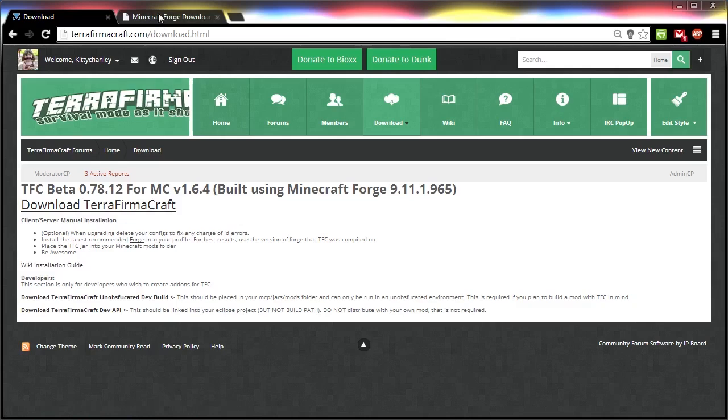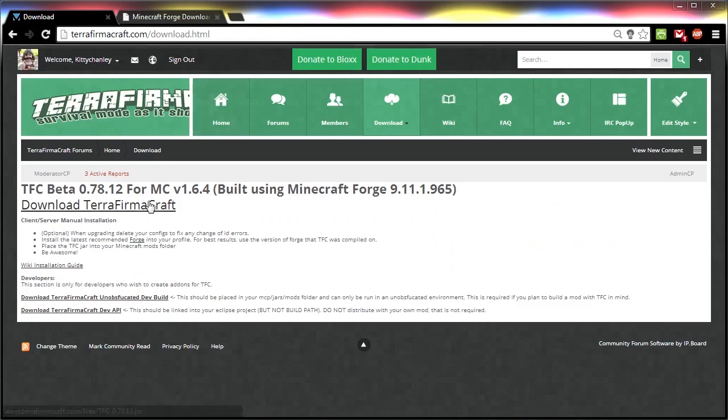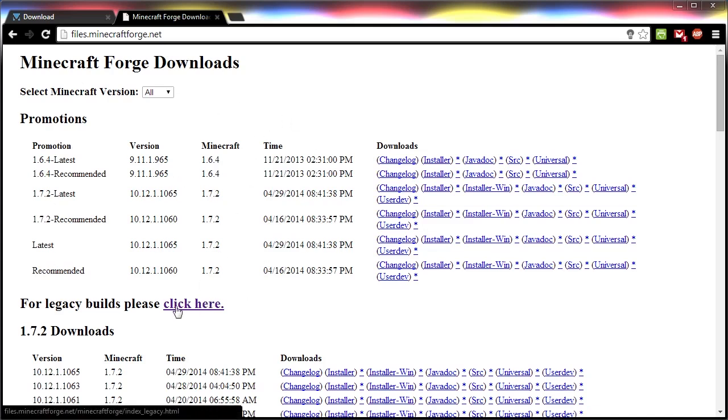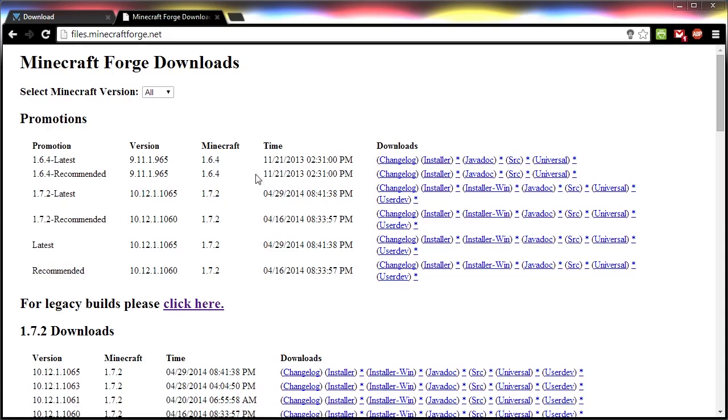Next, go to files.minecraftforge.net and get the version of Forge listed on our download page. Right now, this is the version, which happens to be the 1.6.4 recommended version. If you're watching this video in the future, this page might change, so click on the Legacy Builds link and make sure to find the version there. The file you want is the installer. I already have that downloaded, so I'm not going to download it again.